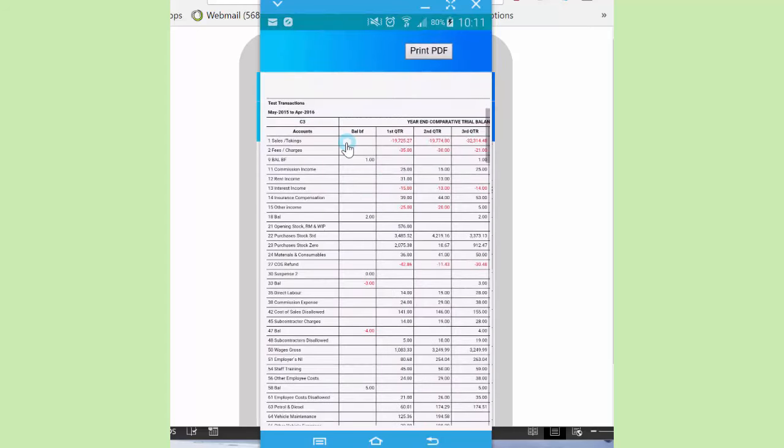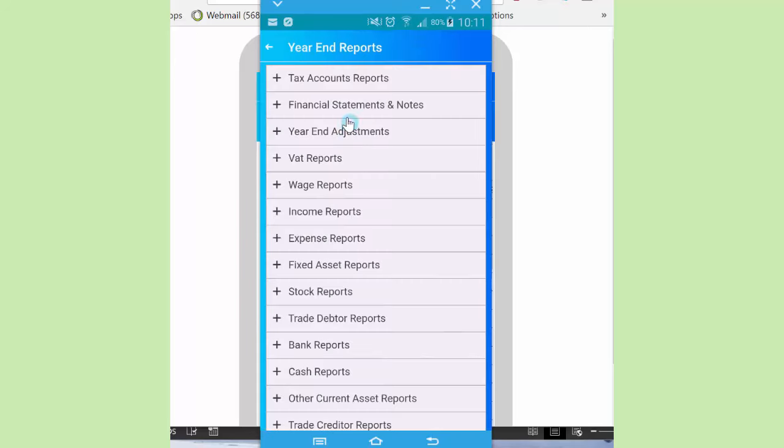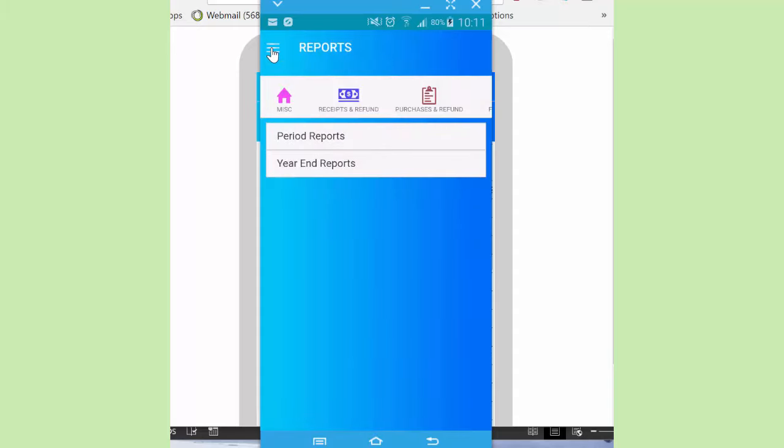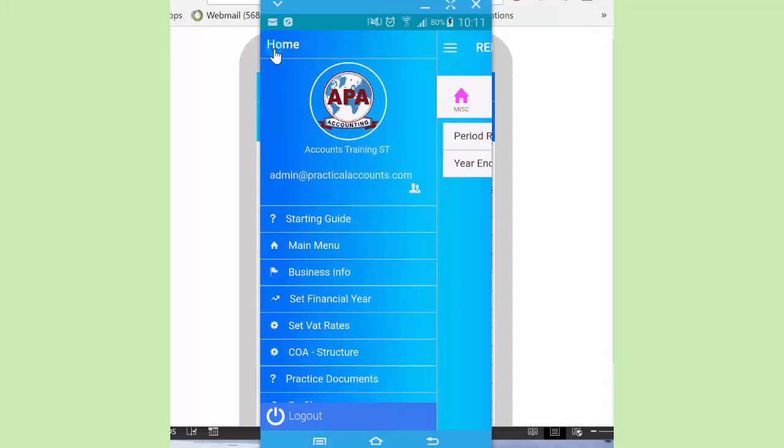So that brings us to the end of this quick overview. And in case you've got any issues, please do not hesitate to contact us. Thank you so much.